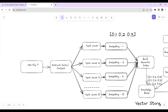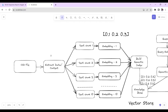In step number one, the user will upload a CSV file. The user can upload multiple CSV files or a single CSV file. Then in step number two, we will extract the data or content from the CSV file — we will extract all the data in that CSV file.